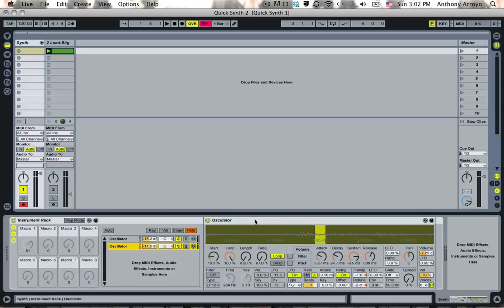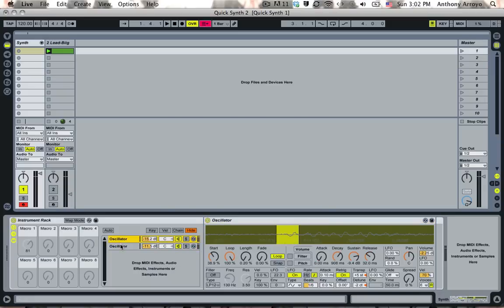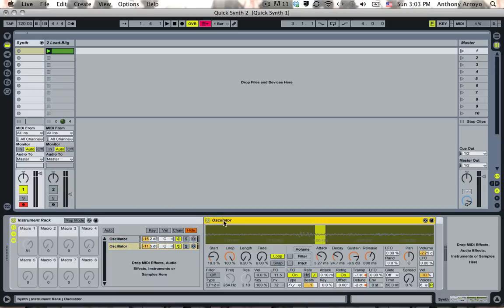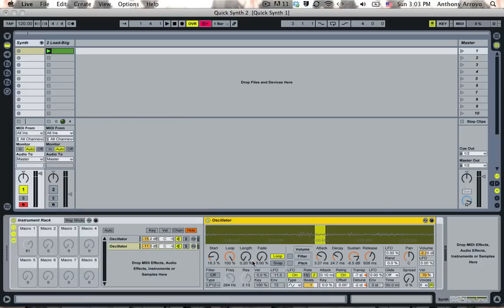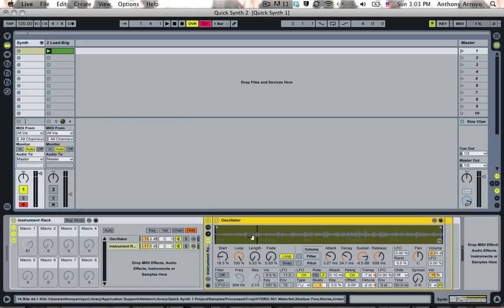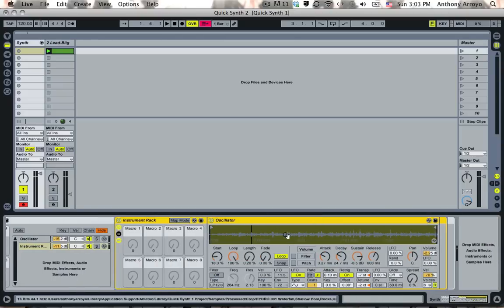The first thing we're going to do is take this oscillator, I'm just going to do this on one of these oscillators, but you could repeat this procedure with both. We're going to make an instrument rack out of this. The reason we're going to do this is now we're going to have a whole bunch of macros that are just going to work with this oscillator.